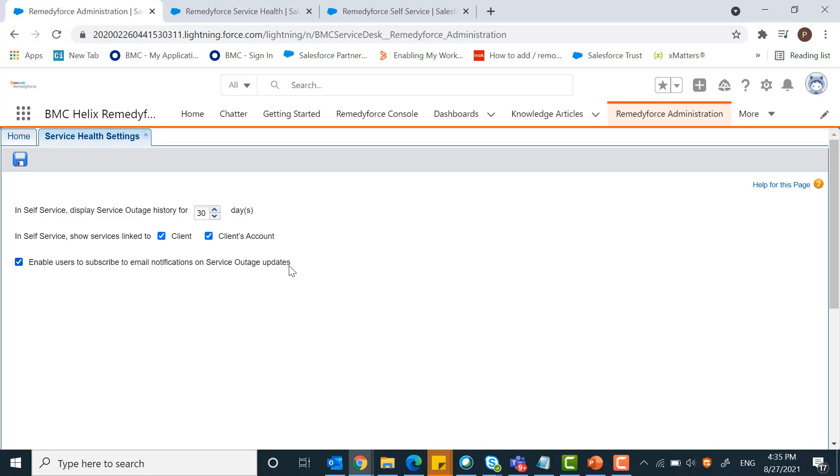In the email notification, the from address is always no-reply at Salesforce.com on behalf of the user who subscribes for notifications.